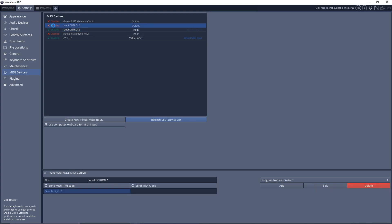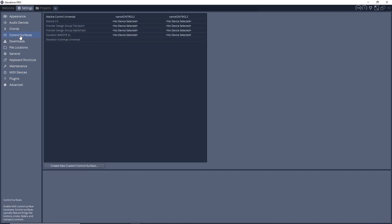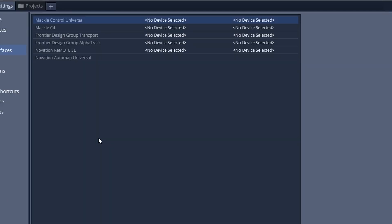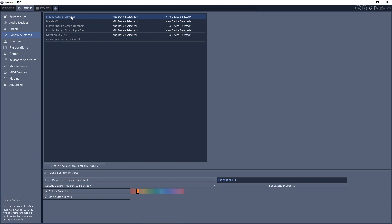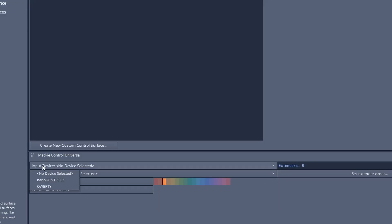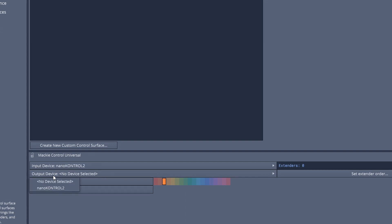It's enabled. And click there, so you want input and output enabled. And now what we want to do is go to Control Surfaces. And then in Control Surfaces, you want to go to Mackie Control Universal and then click on that. Then down in the bottom section here, you want to go to Input Device and you'll select nanoKONTROL2, and then you go to Output Device nanoKONTROL2.